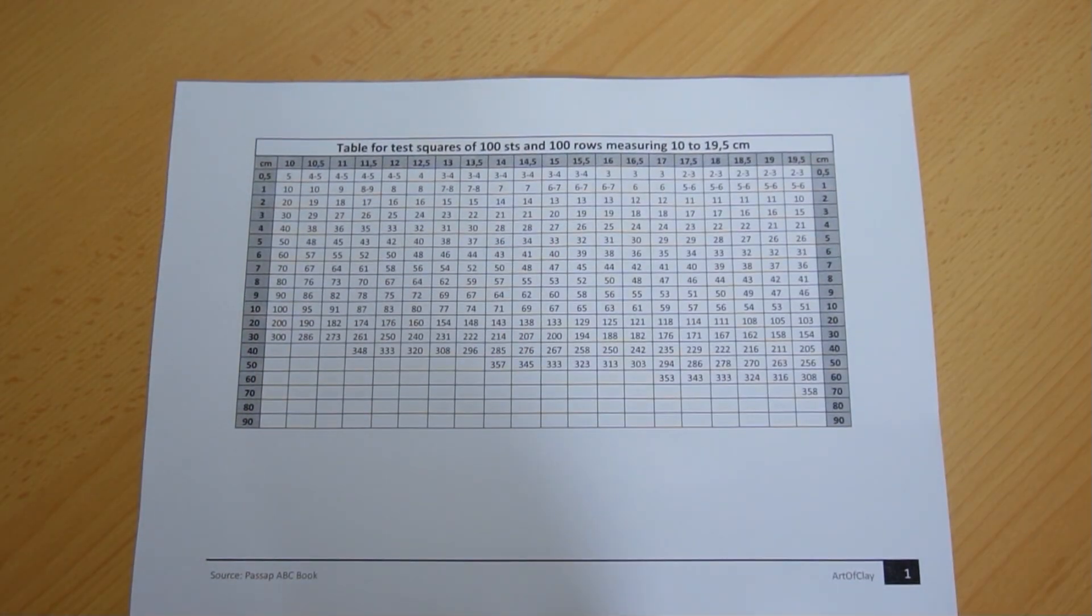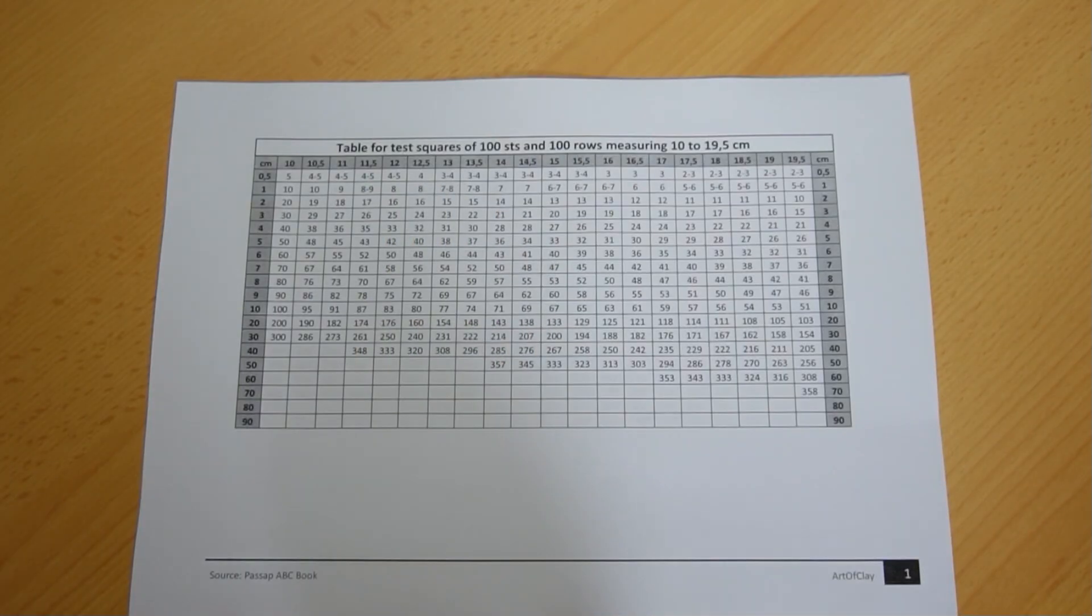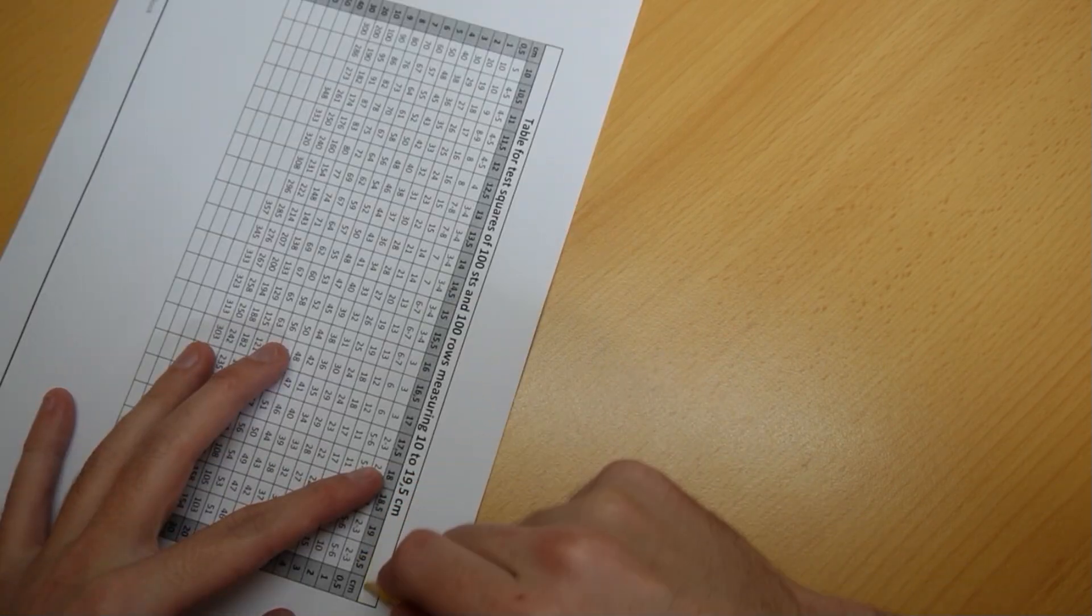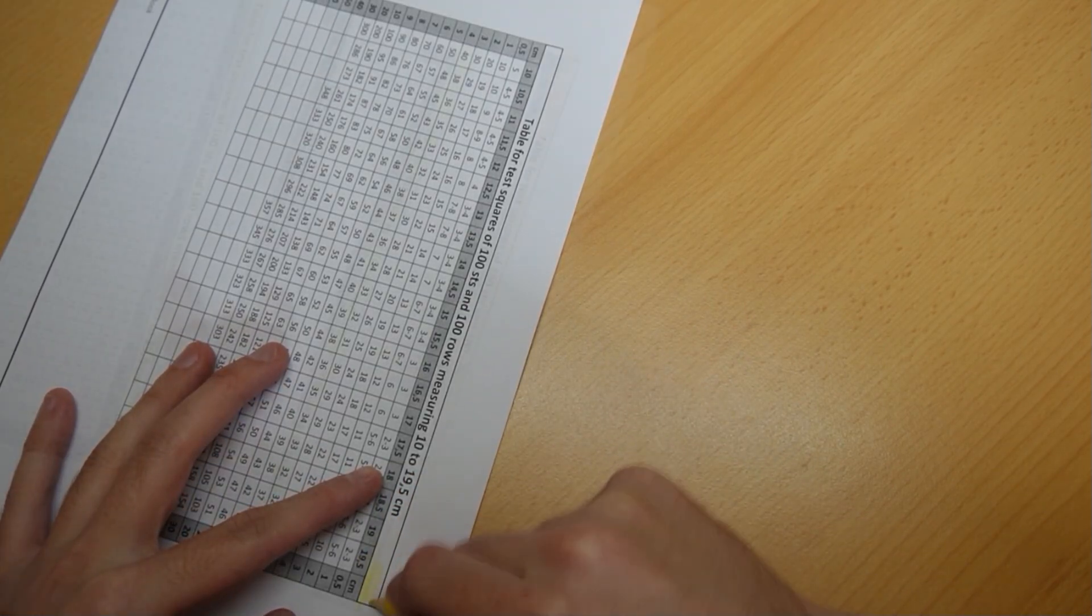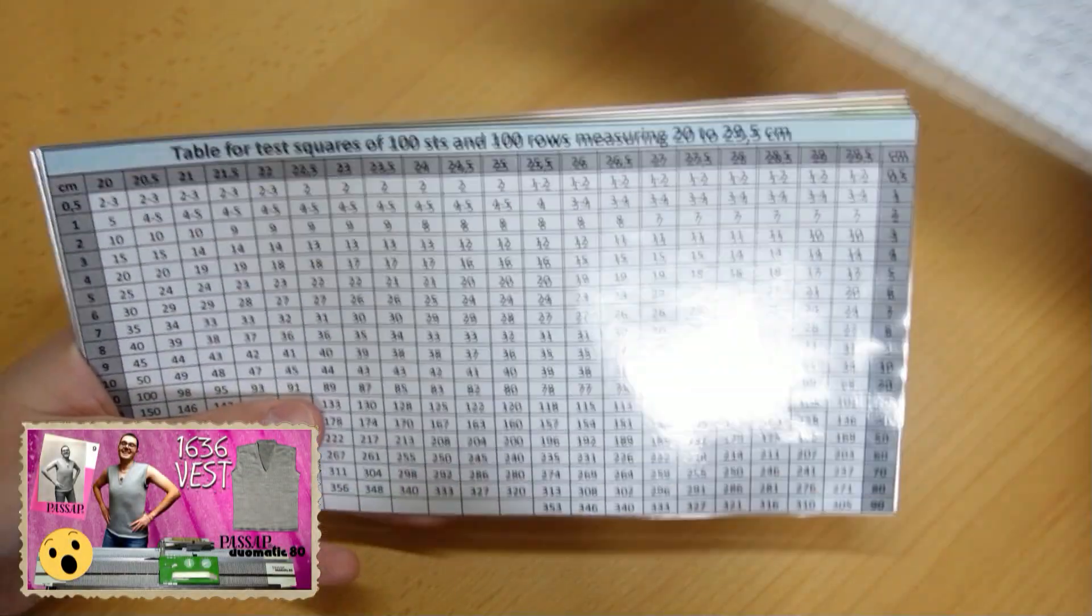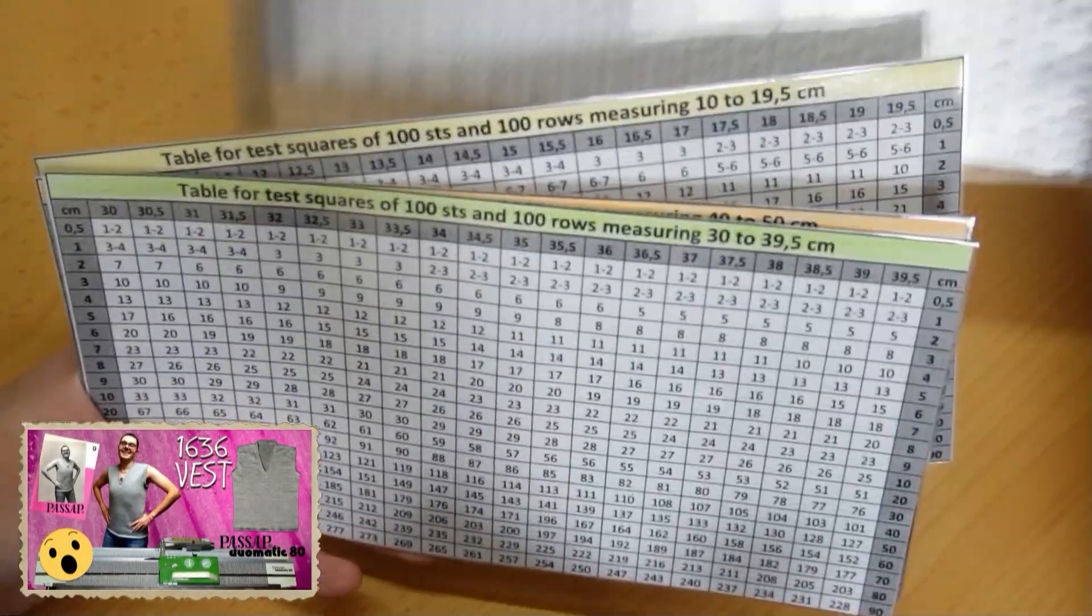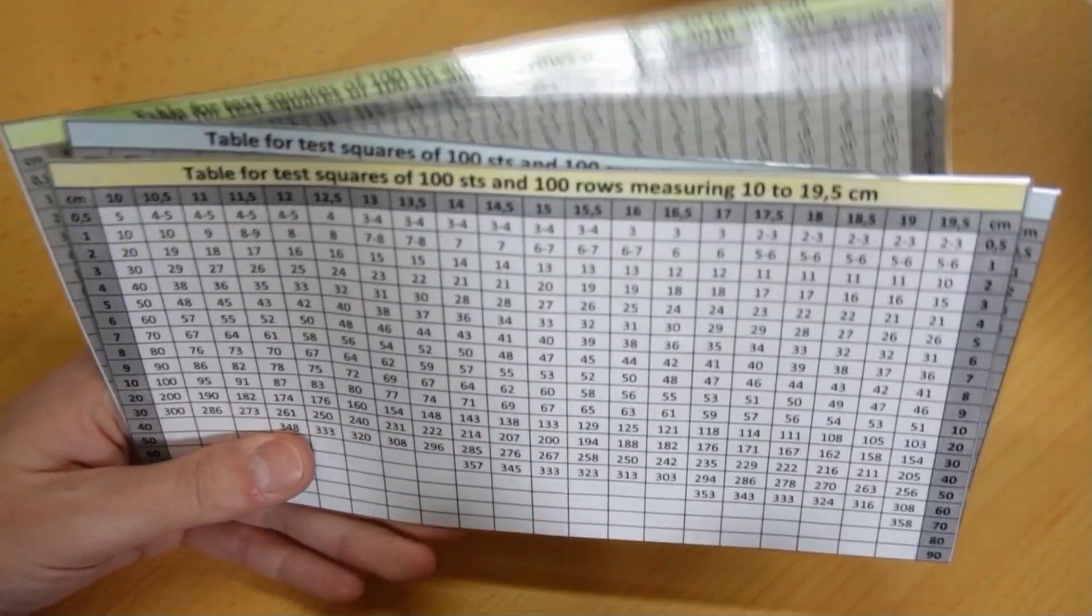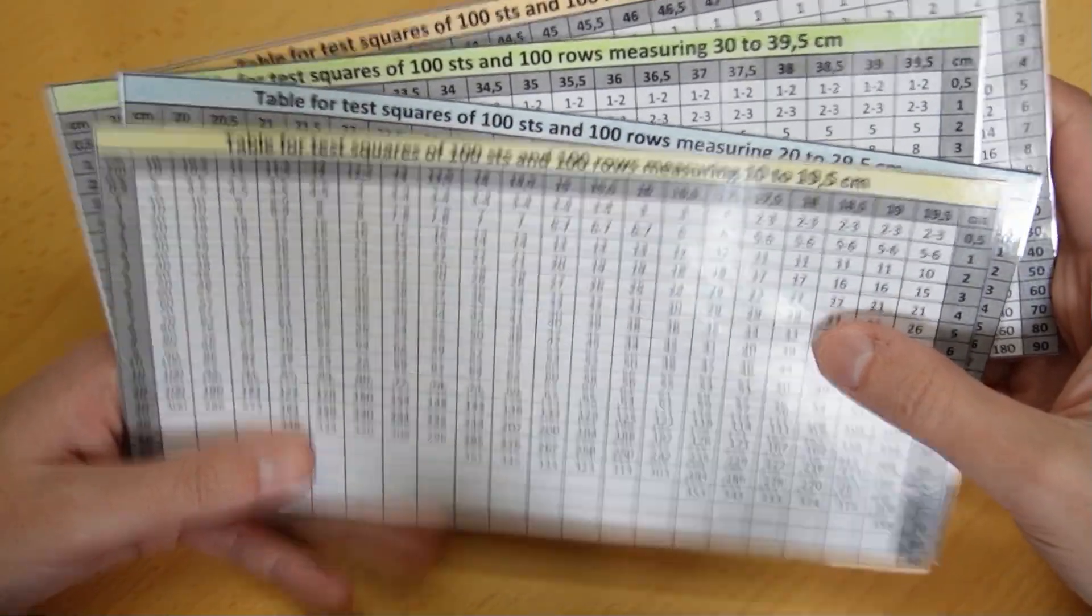After you print out the tables, you may use colored pencils to color code them. This way you will always know if you are using the right table to make the calculations. In the description you can find and download a black and white version of these tables and a colored one in case you have a color printer.